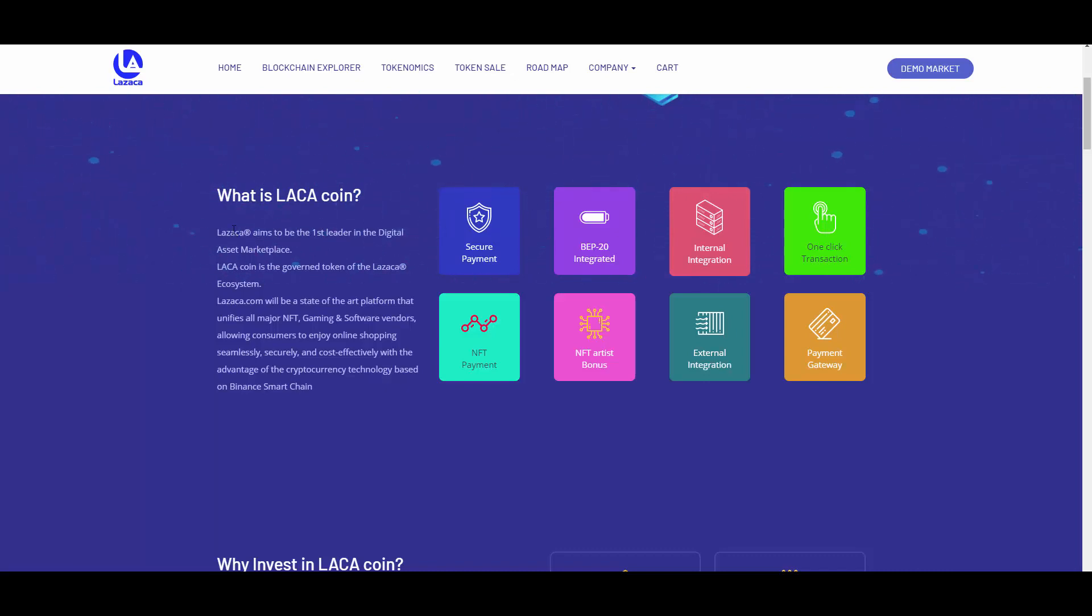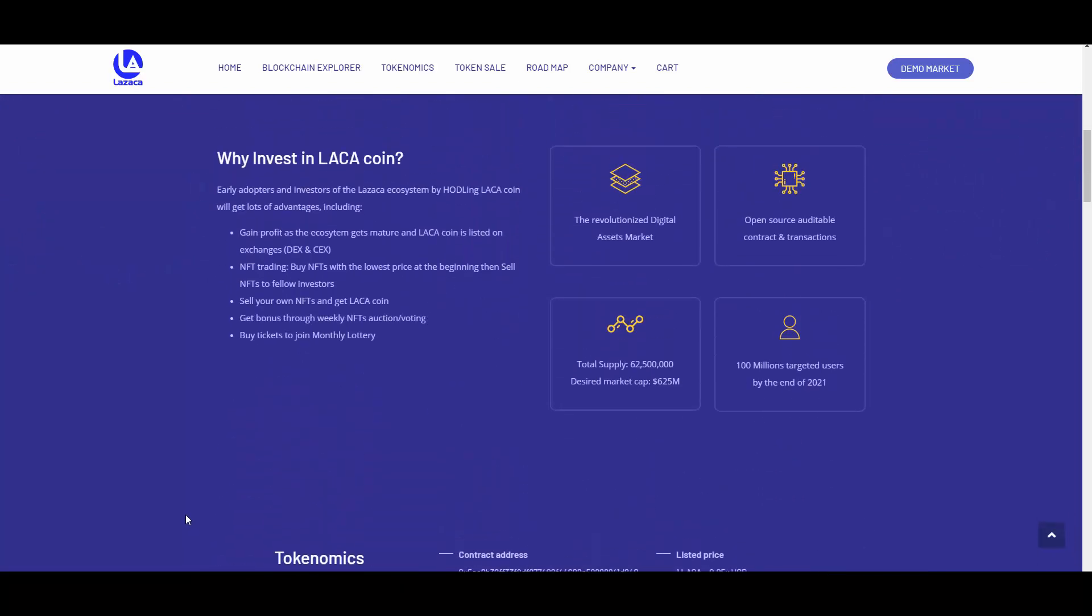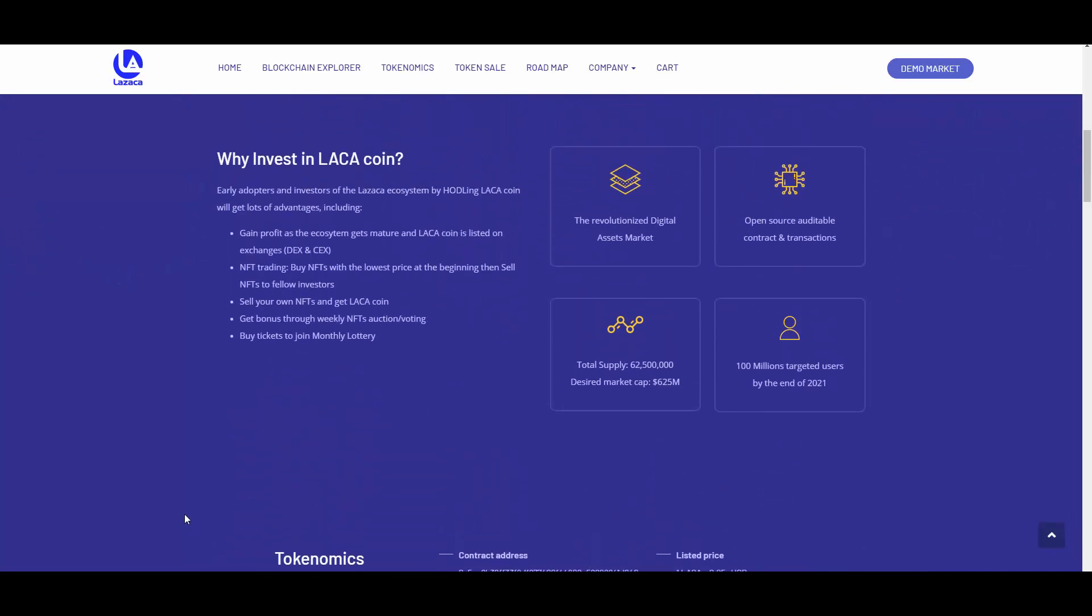Why invest in LACA coin? Early adopters and investors of the LASAKA ecosystem, by holding LACA coin, will get lots of advantages including: gain profit as the ecosystem gets mature and LACA coin is listed on exchanges, NFT trading by buying NFTs with the lowest price at the beginning, then sell NFTs to fellow investors. Exactly - sell your own NFTs and get LACA coin. That's what I told you - you will be able to make money on NFTs by yourself.